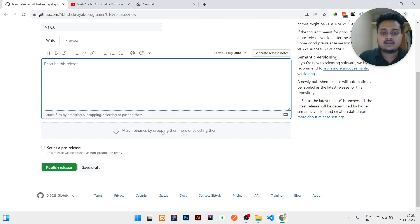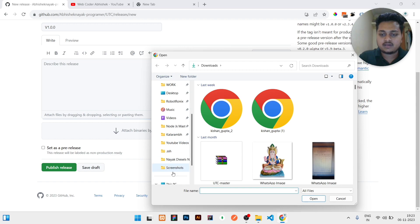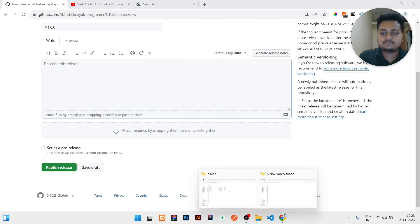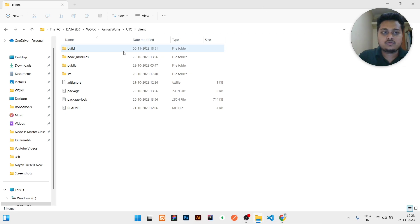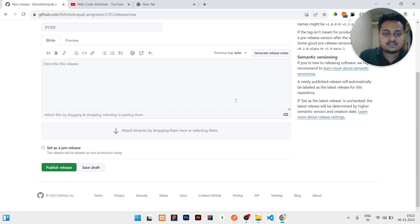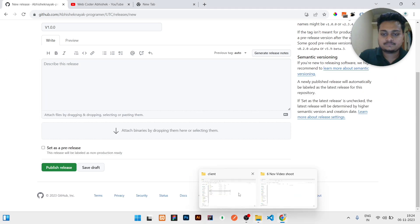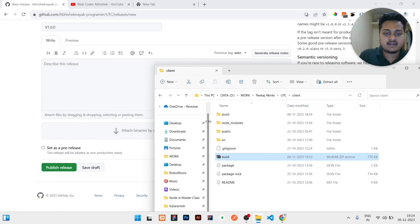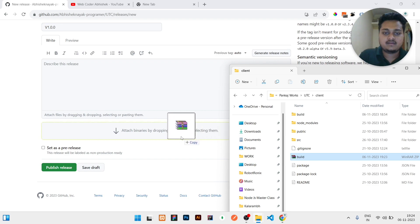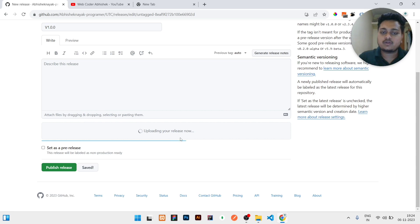Next, you need to attach the file by dragging and dropping. Click on the upload area and go to the folder where your build is available. You need to create a zip of that build folder — compress it to zip. Then just drag and drop it into the rectangular upload box, and it will show 'Uploading your release folder.'